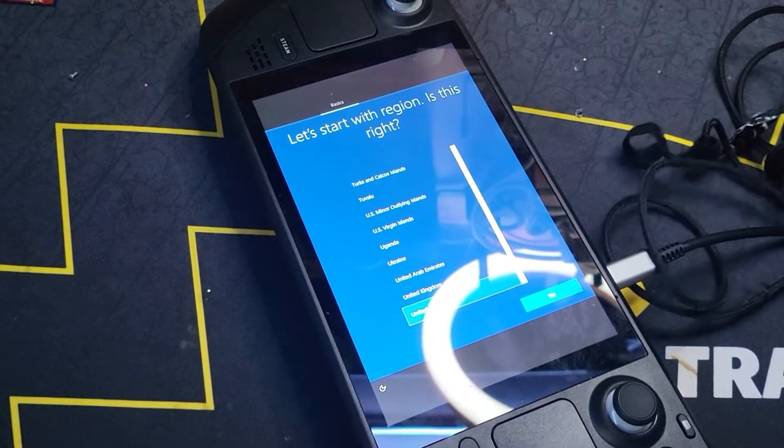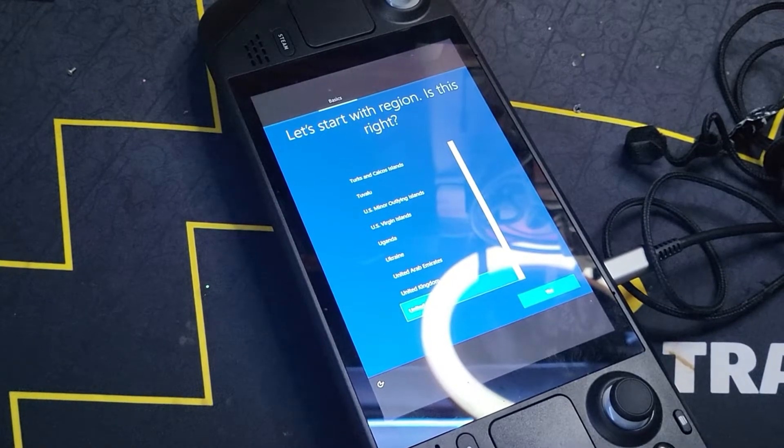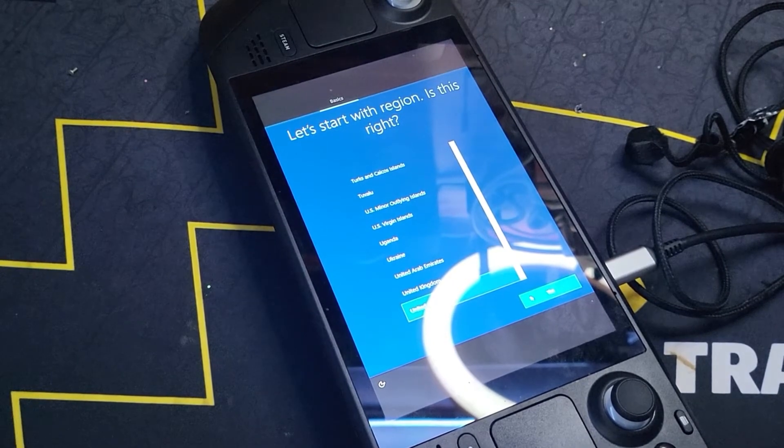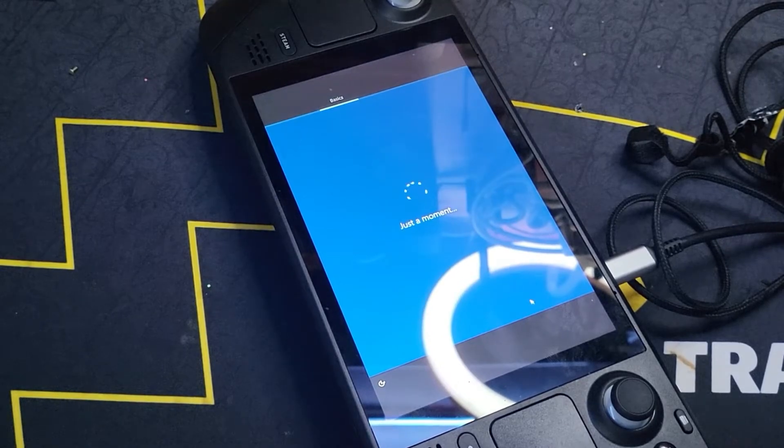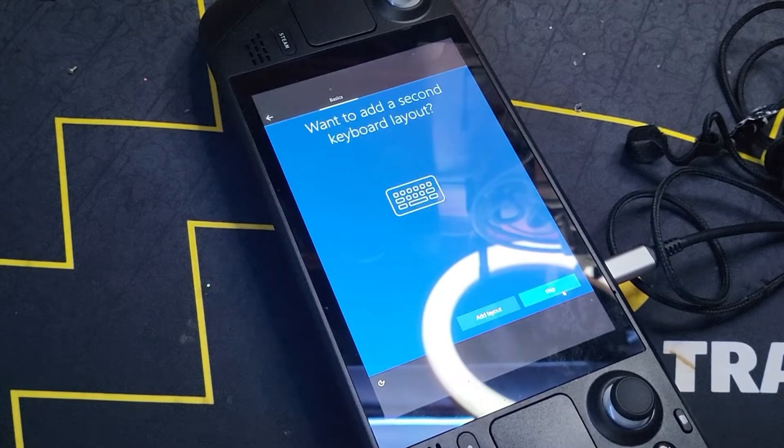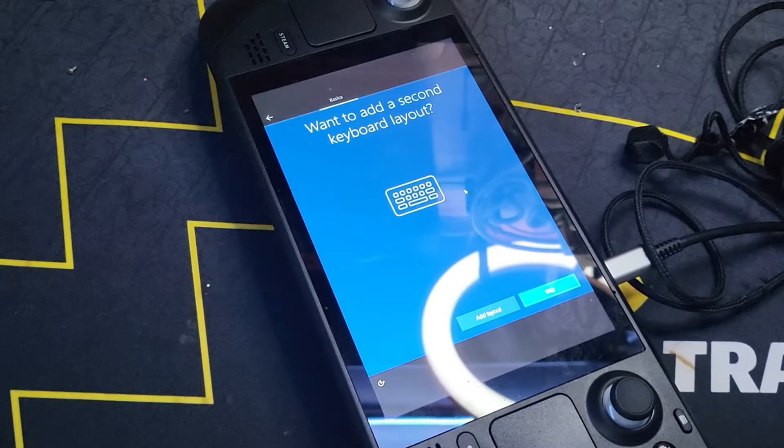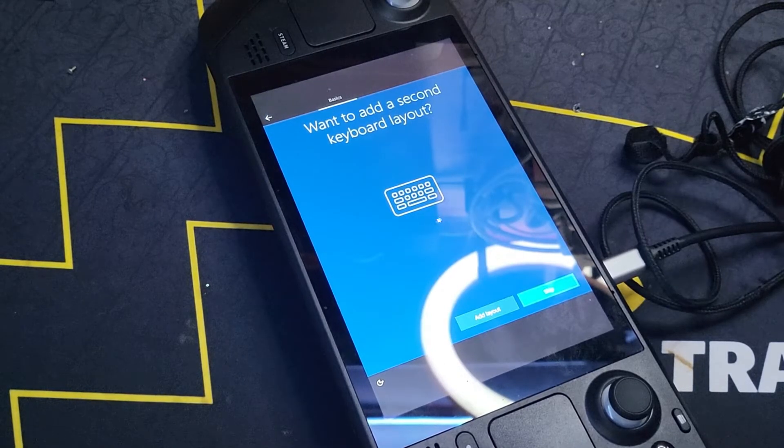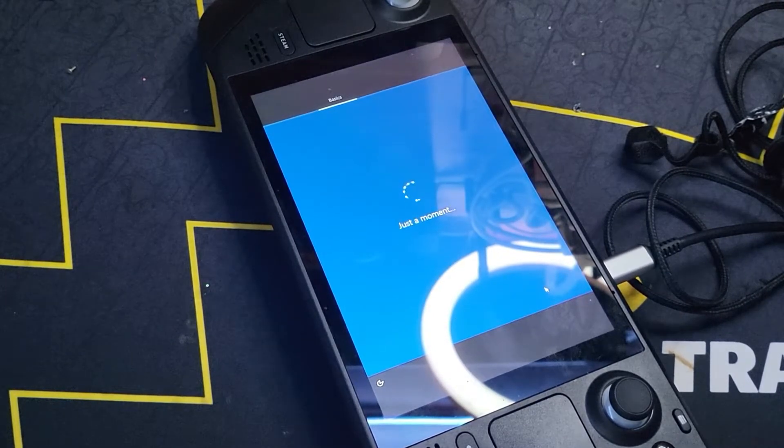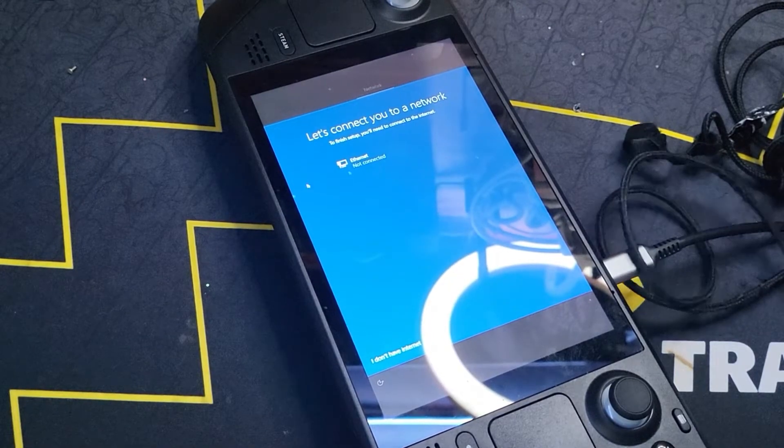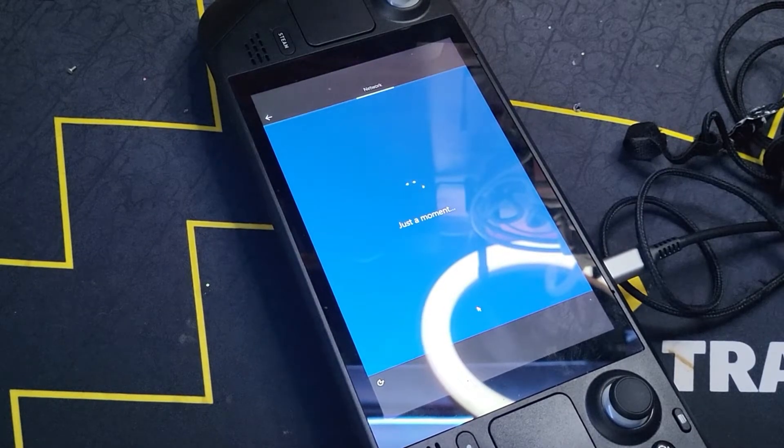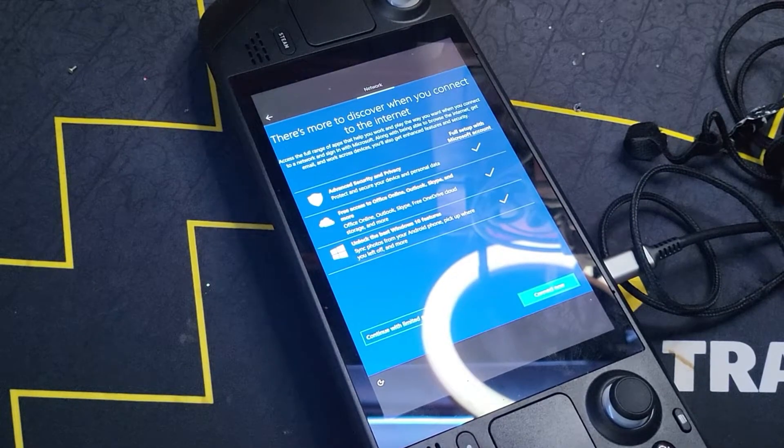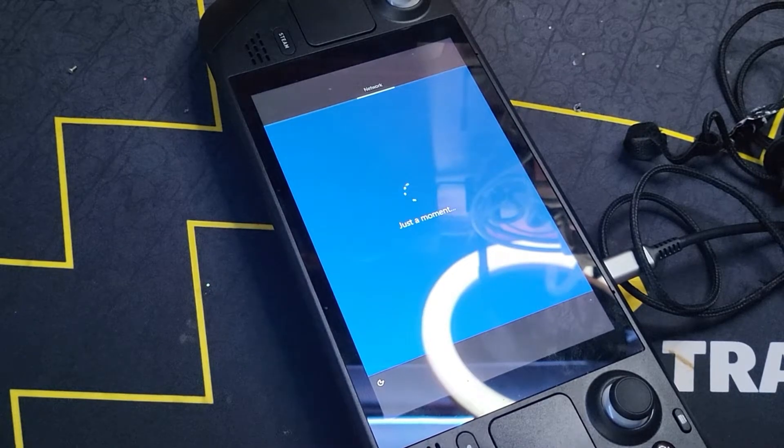Alright guys, it is all finished installing this version of Windows for us. We're going to click yes for United States. US or wherever you are. We definitely don't want to add a second keyboard layout. Just one's fine. Don't even bother with this yet. Just I don't have internet, because you don't. We have to install the drivers. Continue with limited setup.